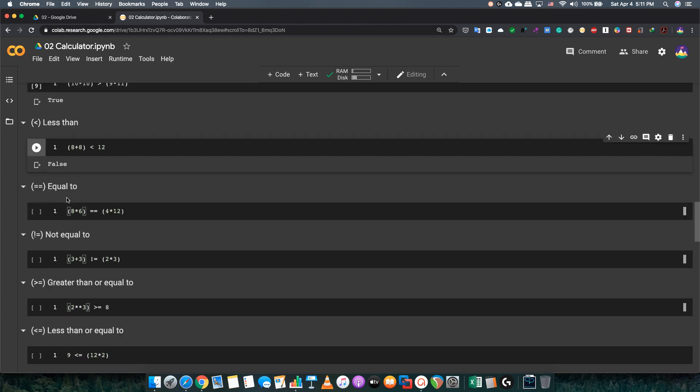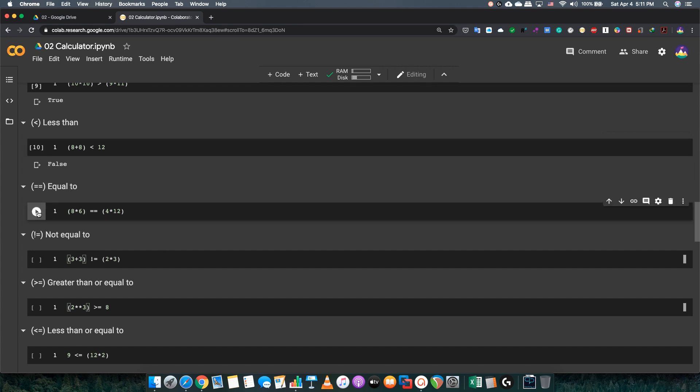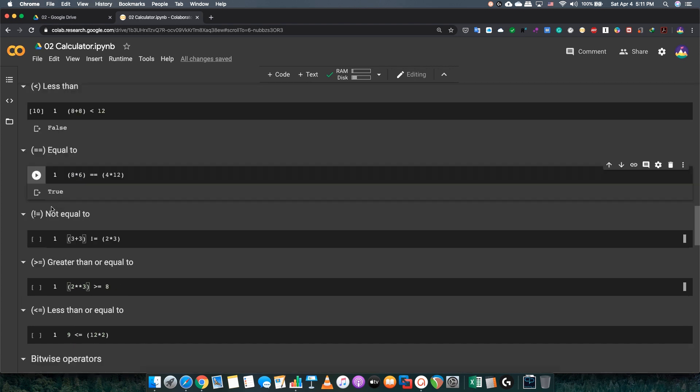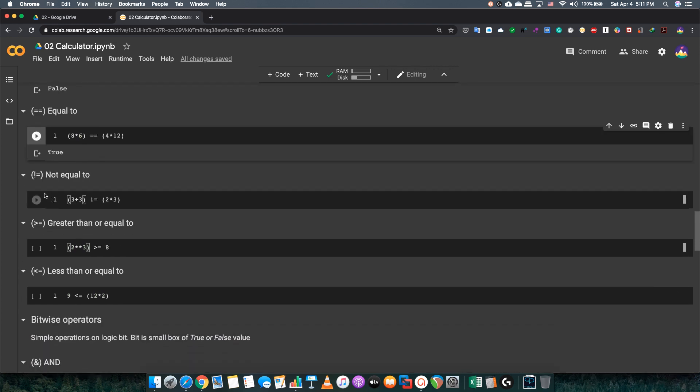The equal to, which means it must be true if both numbers are the same amount. Now, in this case, we have 8 times 6 equals 48. On this one, you have to put 2 equal signs, not just 1. And 4 times 12 equals 48. So it must be true.